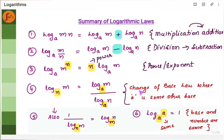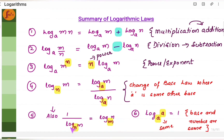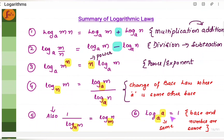The fourth law is the change of base law. If you have log m to the base n, then we can write it as log m to the base a divided by log n to the base a. Also, if we have 1 by log m, we can write it as log n to the base m — we swap the base and the number and take a reciprocal. And the last property: if the base and the number are the same, then the value is 1. That is, log a to the base a is 1.